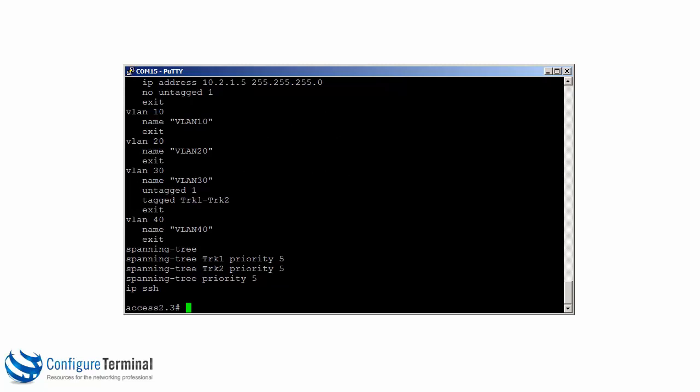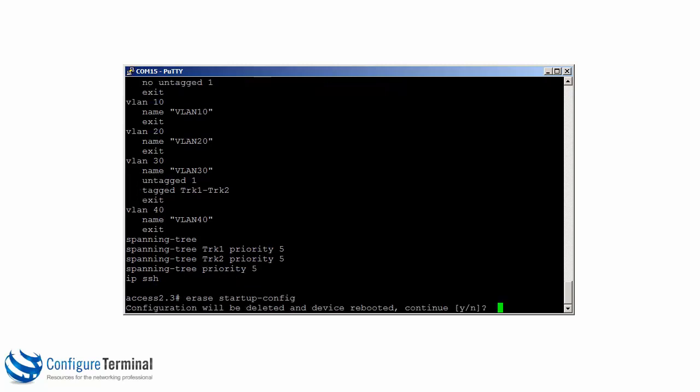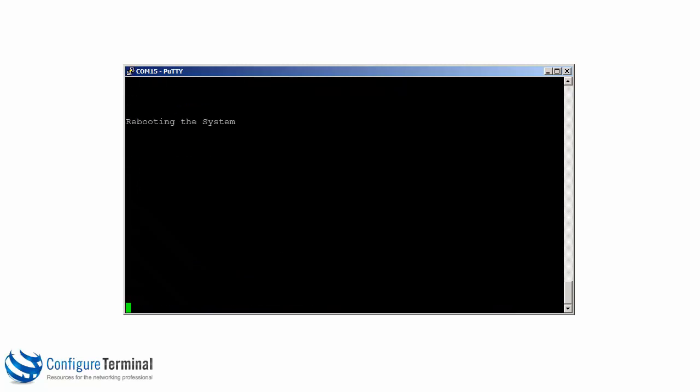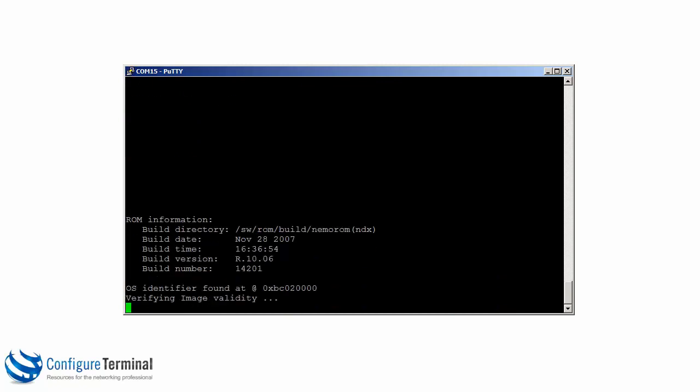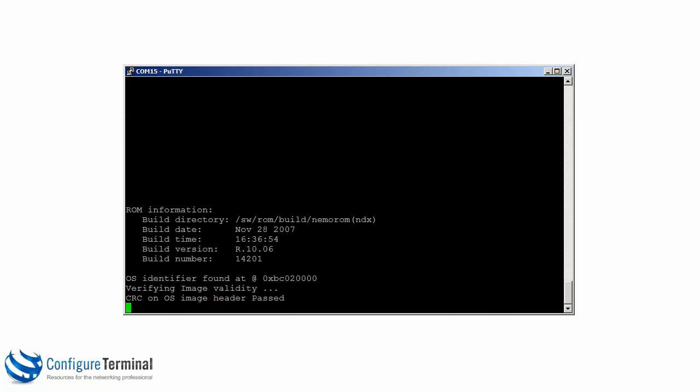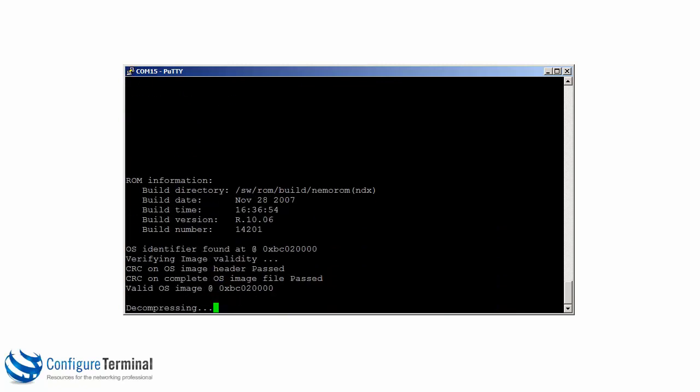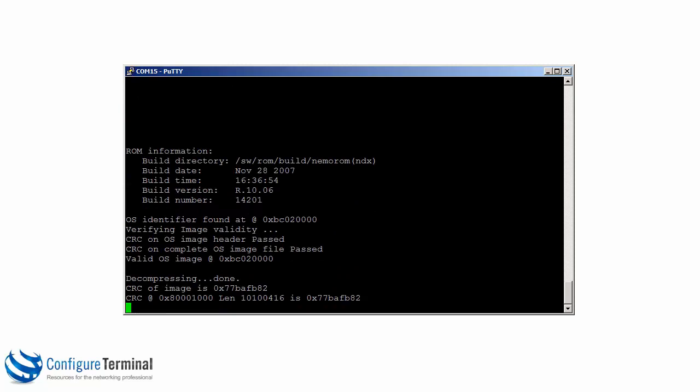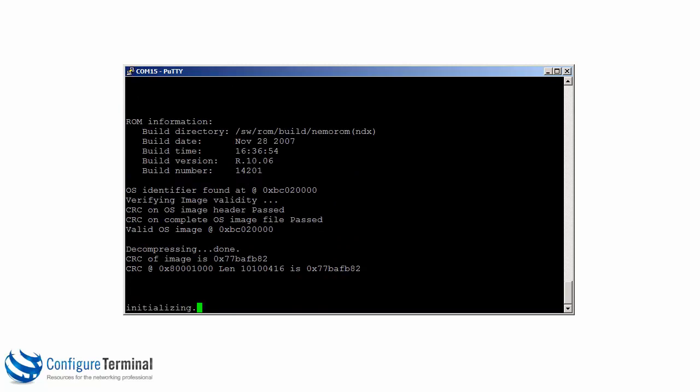So the first thing I want to do is erase the saved configuration. So I can type the command erase startup config. I'm going to say yes to delete the configuration. You can see the system is rebooting.